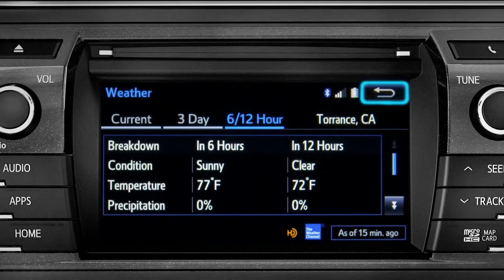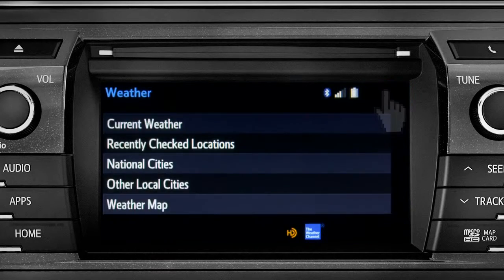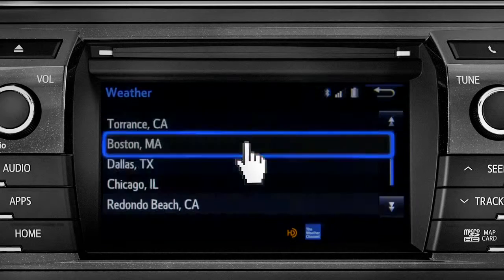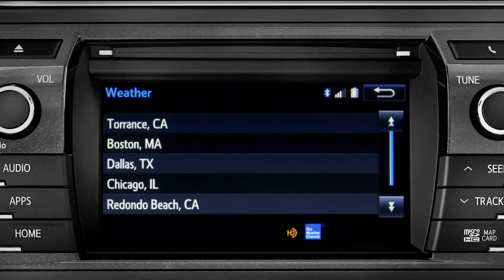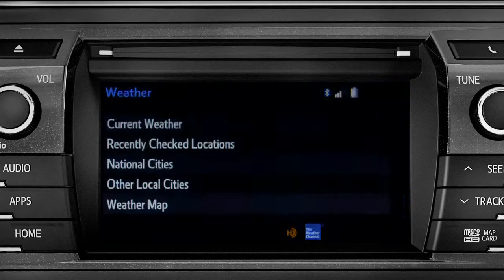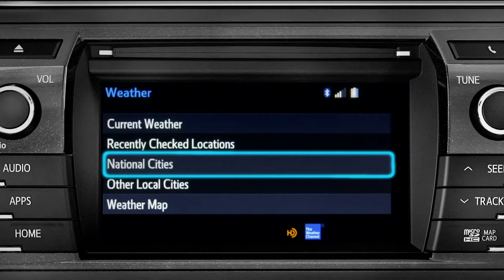Use the back arrow to go back and tap your second option, Recently Checked Locations. Tap back once again to select your third option, National Cities.